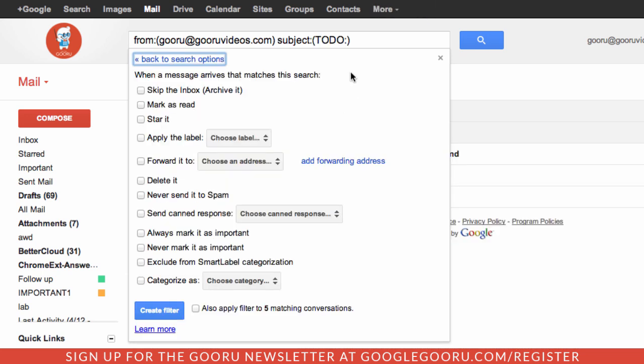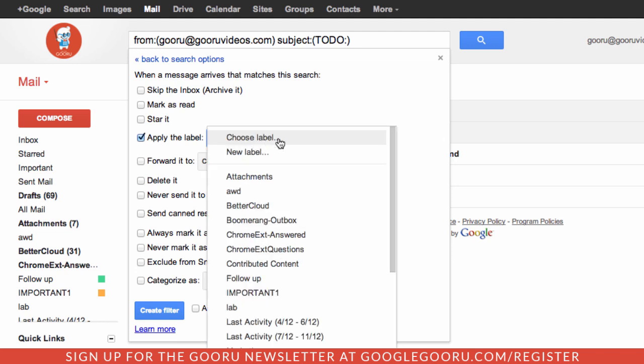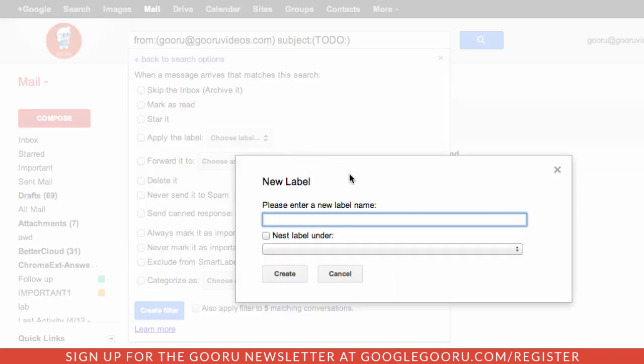This is going to take any message that matches that criteria and I'll be able to take an action on it with this Gmail filter. What I want to do here is apply a label that will make the message stand out more. I'll click apply the label and now I'm going to want to create a new label.